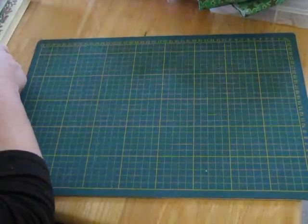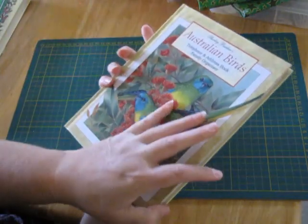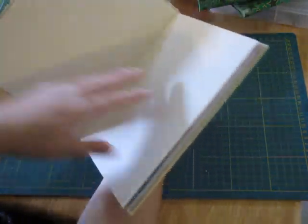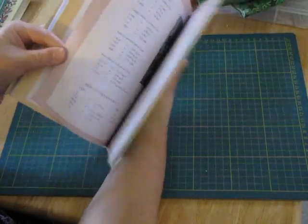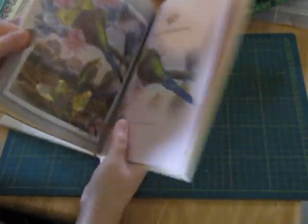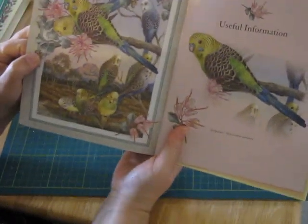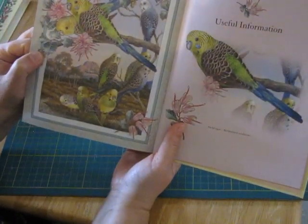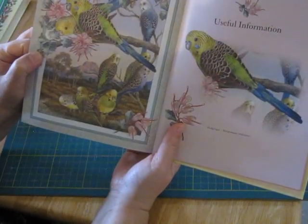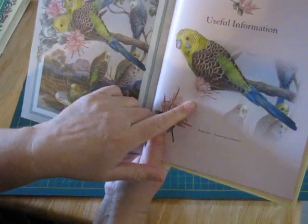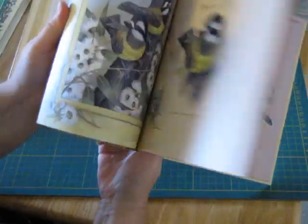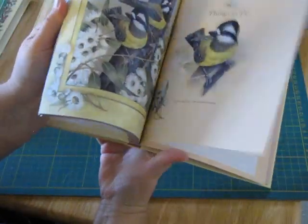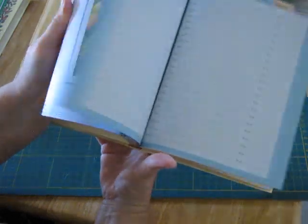There's an Australian bird telephone and address book. Not sure whether I'll cut this one up because it's so gorgeous. It's a nice budgie picture in here. Look at that, love budgies. I've grown up with budgies as pets, they're cheeky little buggers. Just gorgeous, it's got the best pictures in it, it's got some nice little ones as well.